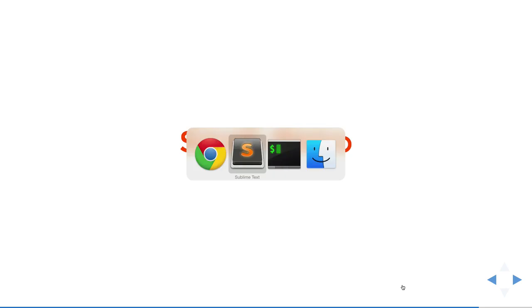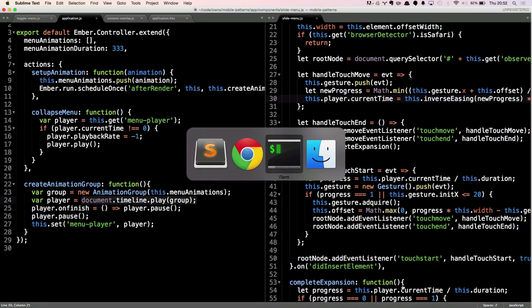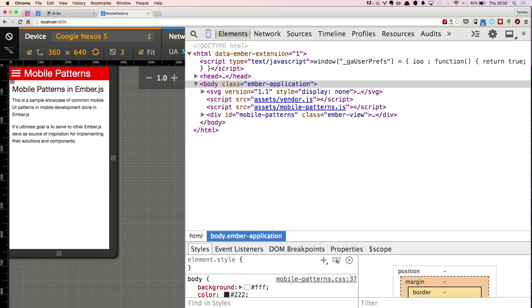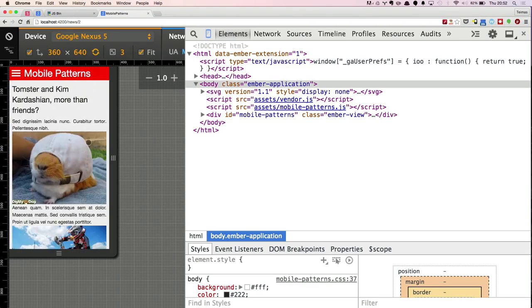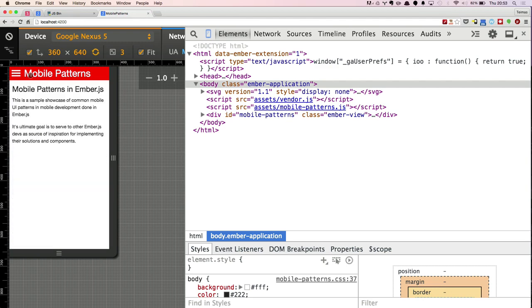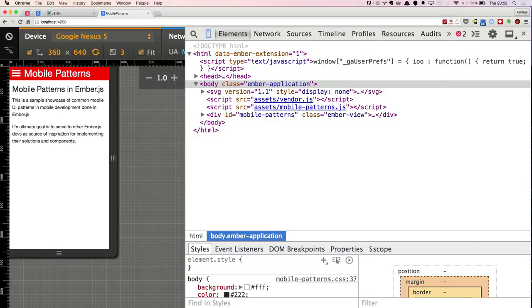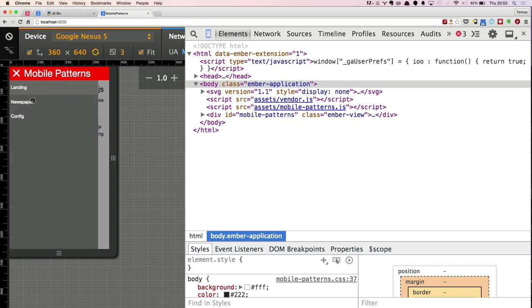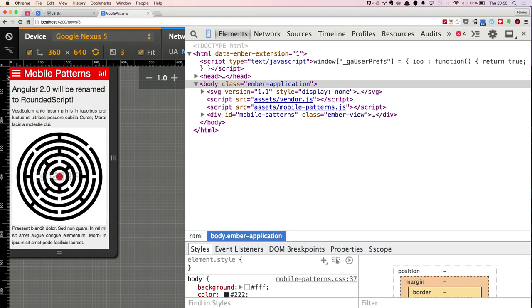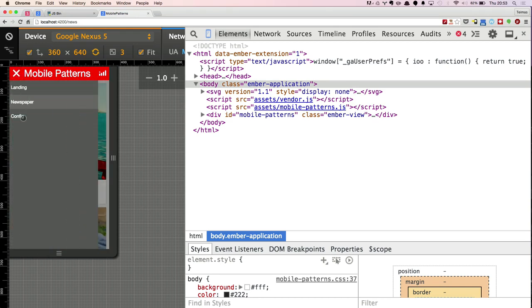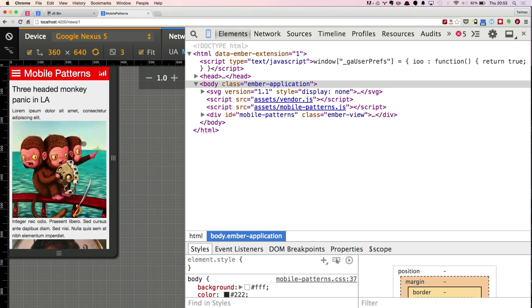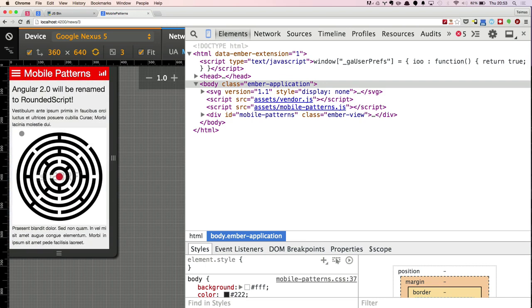A small demo of the same app — I navigate through all the pages, then stop the browser connection, reload, and it works. I can navigate everywhere. Everything works. And it's 20 lines of code.